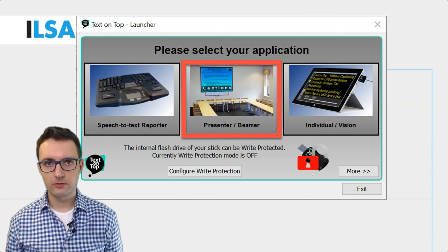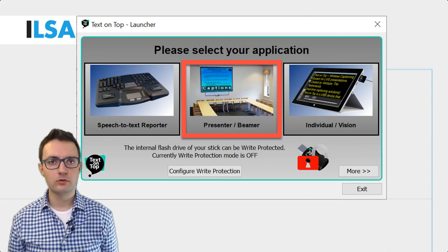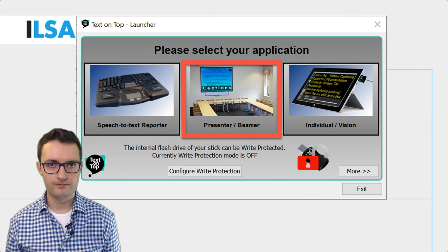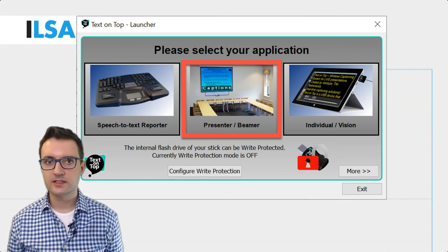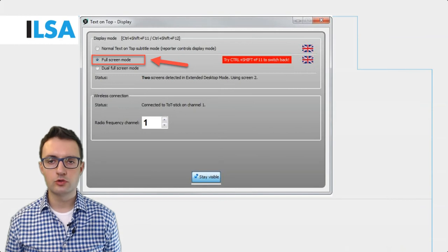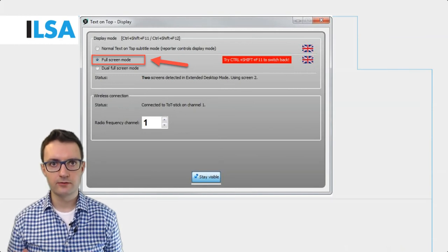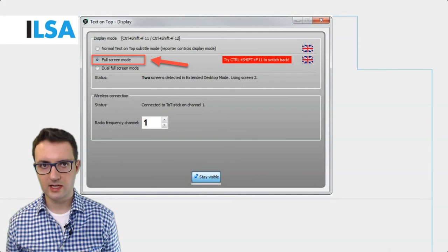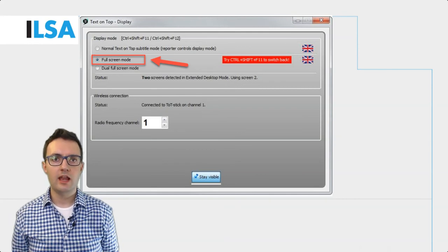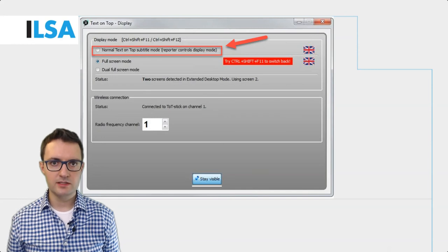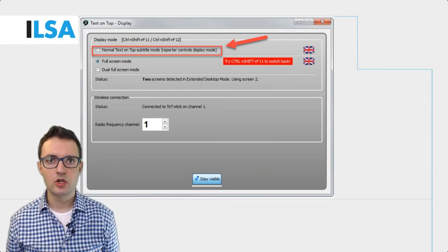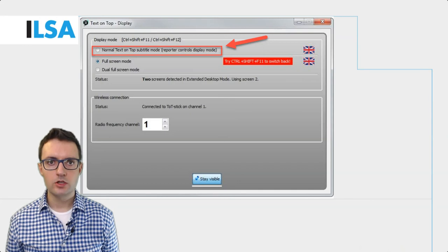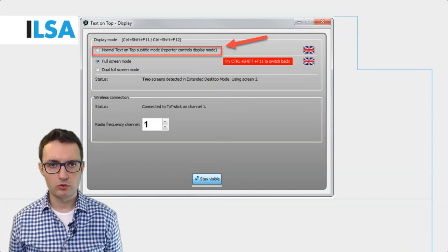By default, this mode will display a full screen view of the text on a black background. When you launch it, there are some settings you can change. You can either choose to display the text in the full screen mode by default all the time, or you can allow the other Text on Top device, the one you use for creating text, to control the display mode. This way you will be able to change it remotely.